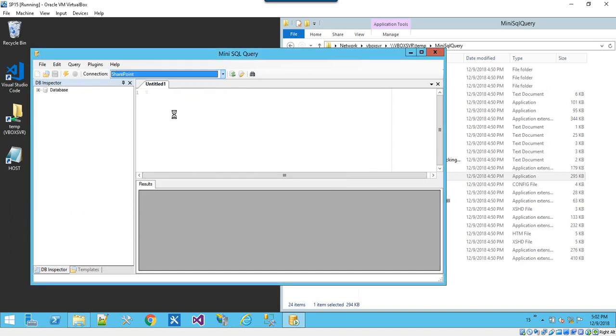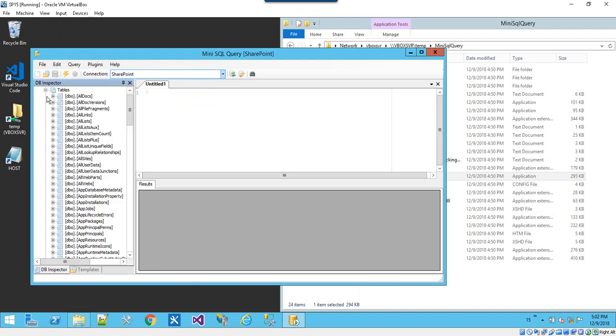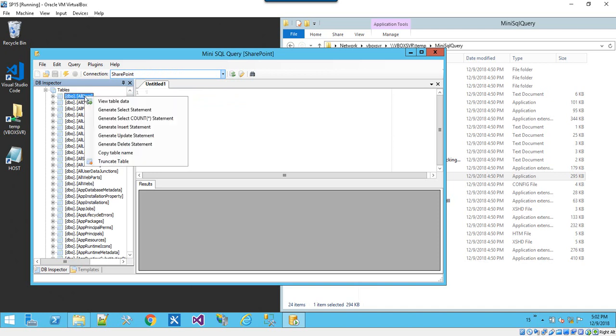Go ahead and choose that connection off the top. The tree on the left is going to redraw. Now we see a whole list of tables. Fantastic. So now we know we have connectivity.